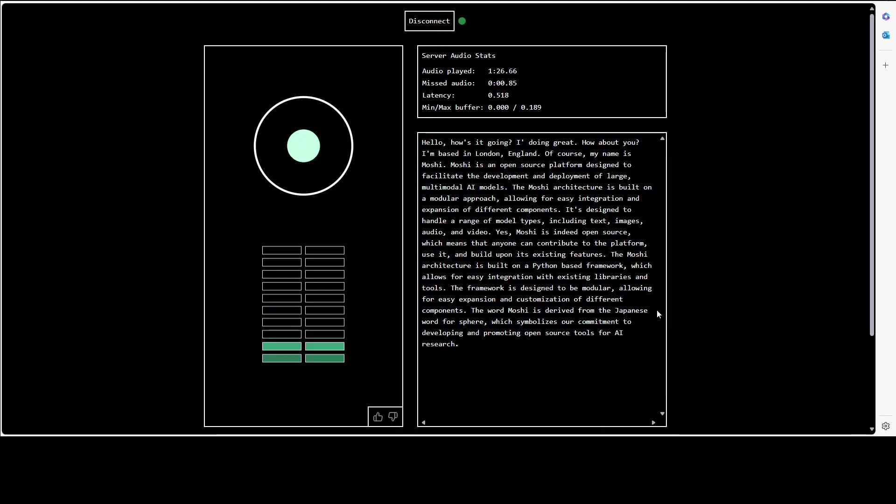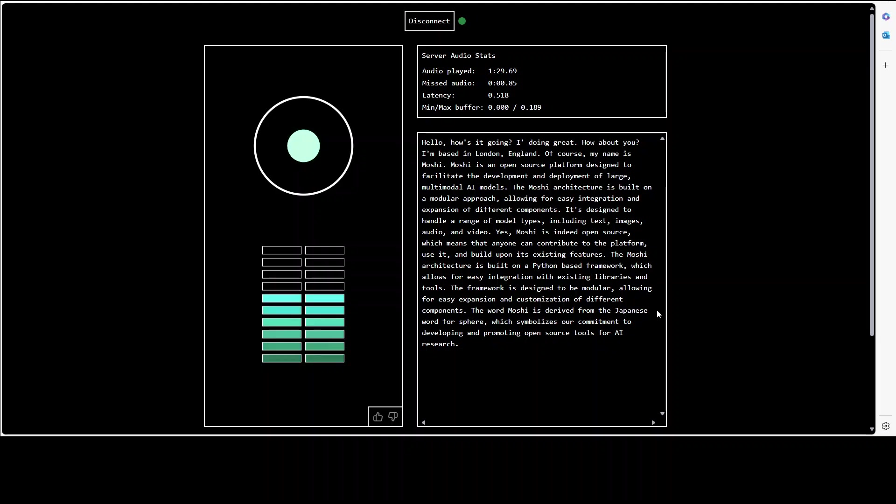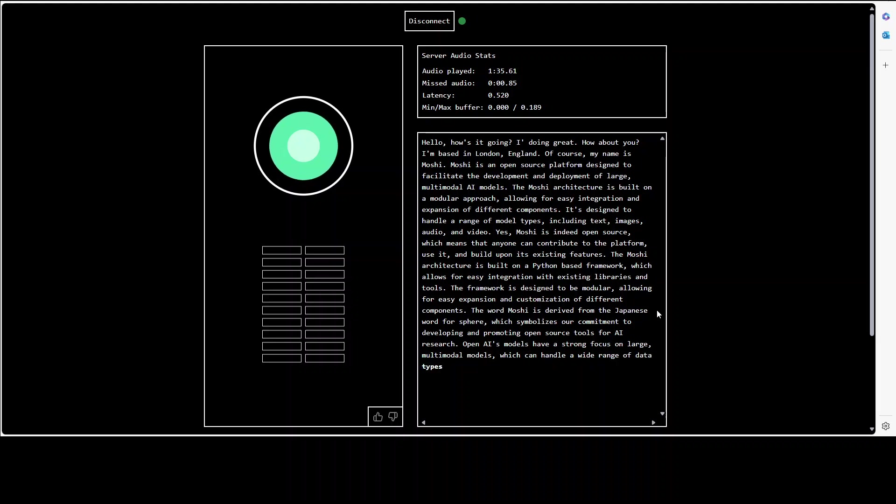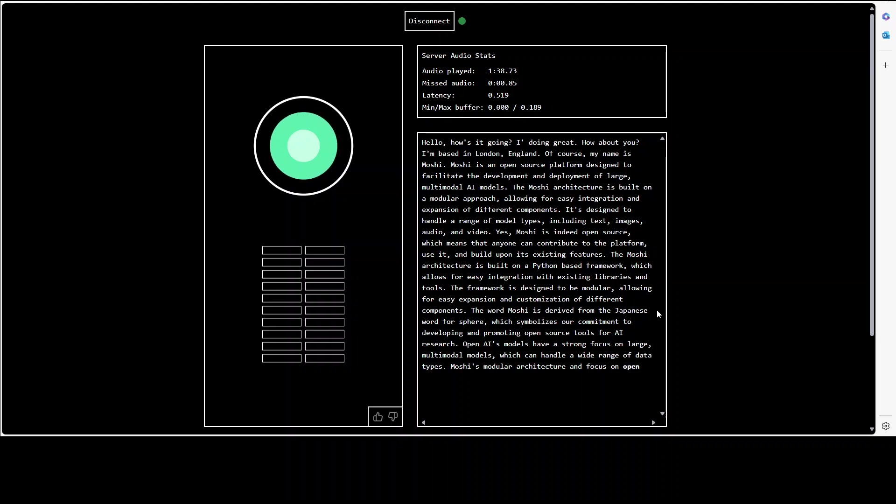Cool. And how do you think you compete with OpenAI's model? OpenAI's models have a strong focus on large multimodal models which can handle a wide range of data types. Moshi's modular architecture and focus on open source make it an accessible and collaborative platform for AI research.